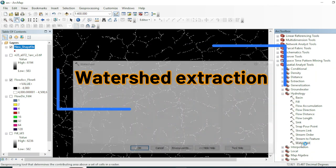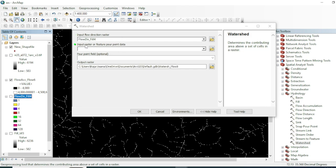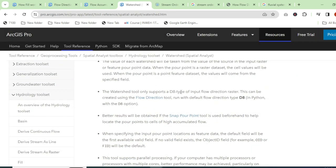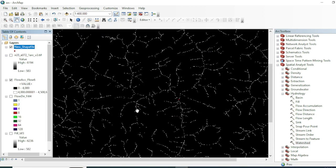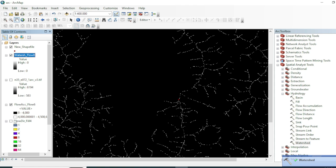Go to the Toolbox and use the Watershed tool. It requires the input Flow Direction raster — here is our flow direction raster — and the input pour point feature. Our input pour point is the point we just created. Note from the rgis website that the Watershed tool only supports D8-type input flow direction raster, created using the Flow Direction tool with default settings.